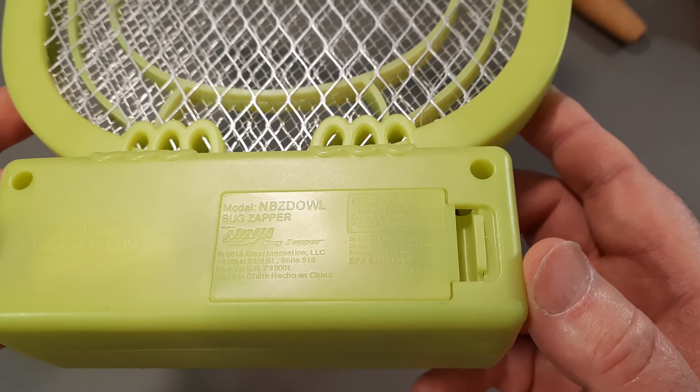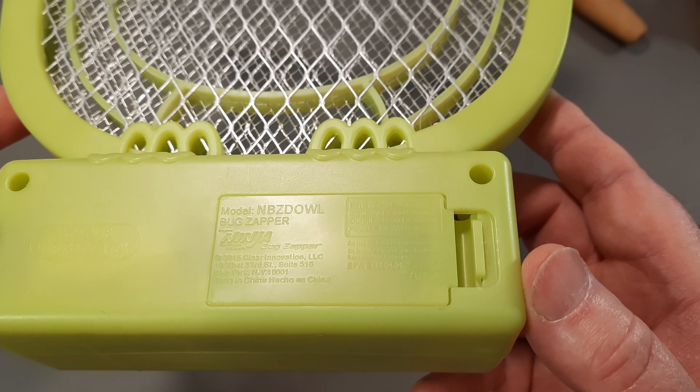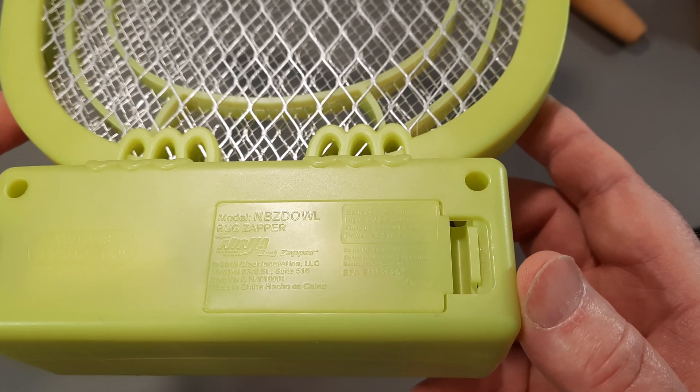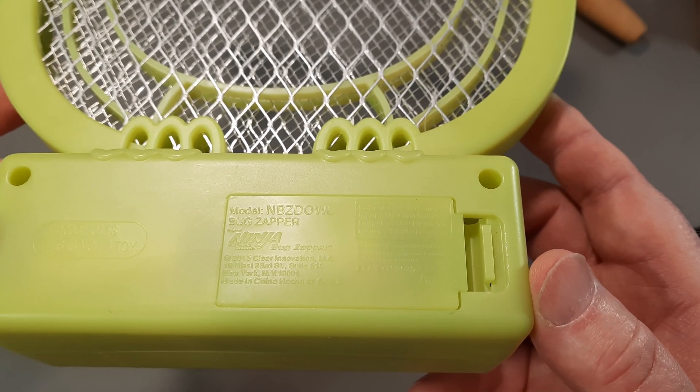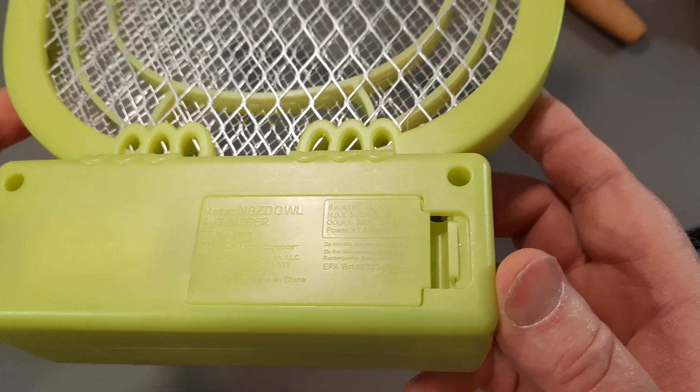It's a model NBZD Owl bug zapper, ninja bug zapper.